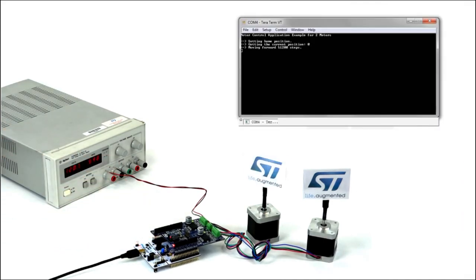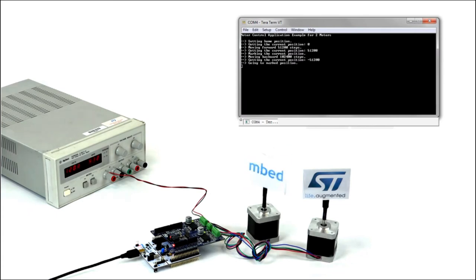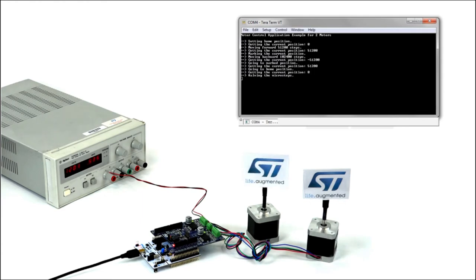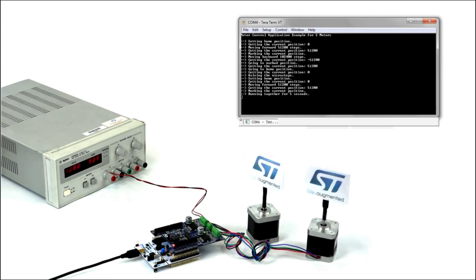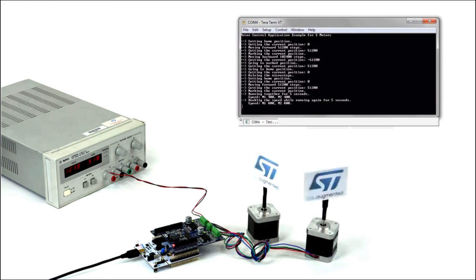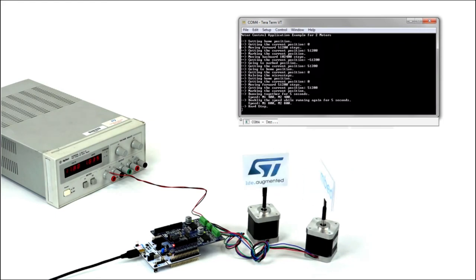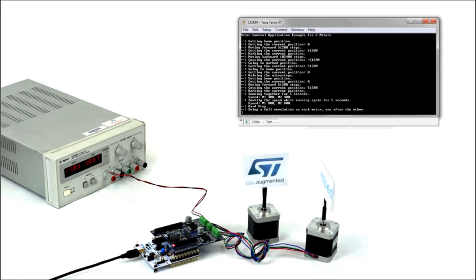After completing the download, or when pressing the black button on the Nucleo board, the application will reset and start. This simple application shows how to run two stepper motors forward and backward, storing the current position as a reference home position and returning to it, and playing with the micro steps and the speed.